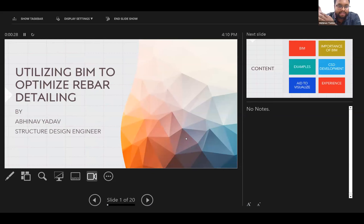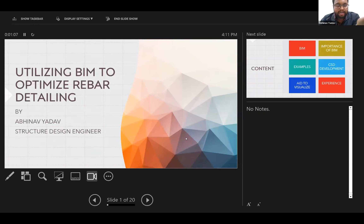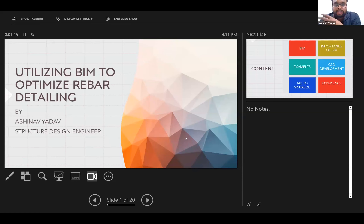For a structural engineer in particular, the drawings speak more than the calculations behind them, which are the backbone of the design drawings. If those drawings are developed in a better and visually more effective way, they communicate much more clearly. The content will revolve around BIM, the importance of BIM, examples from experience, CSD development in day-to-day life, and how this BIM platform helps in visualization.